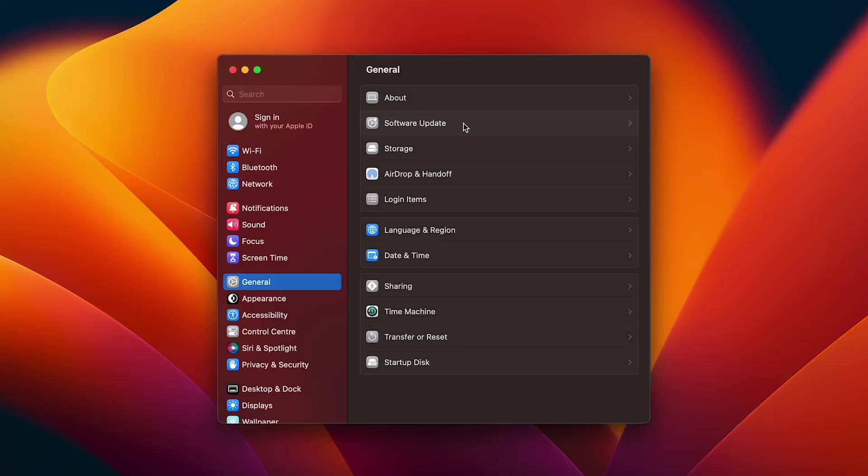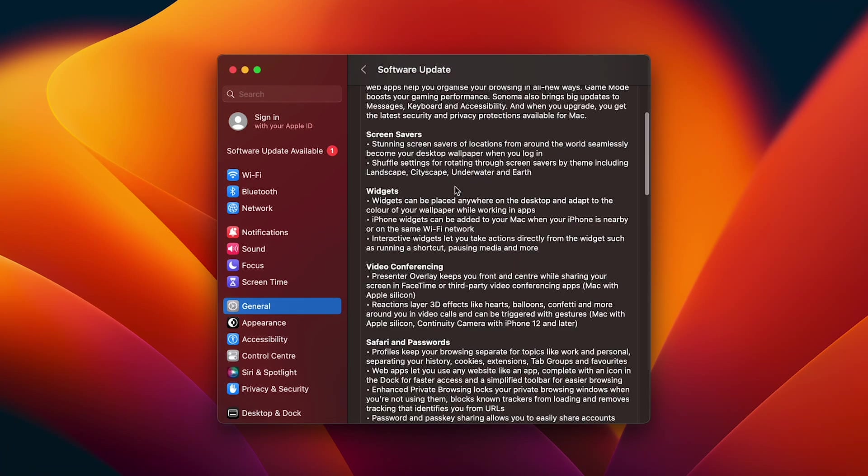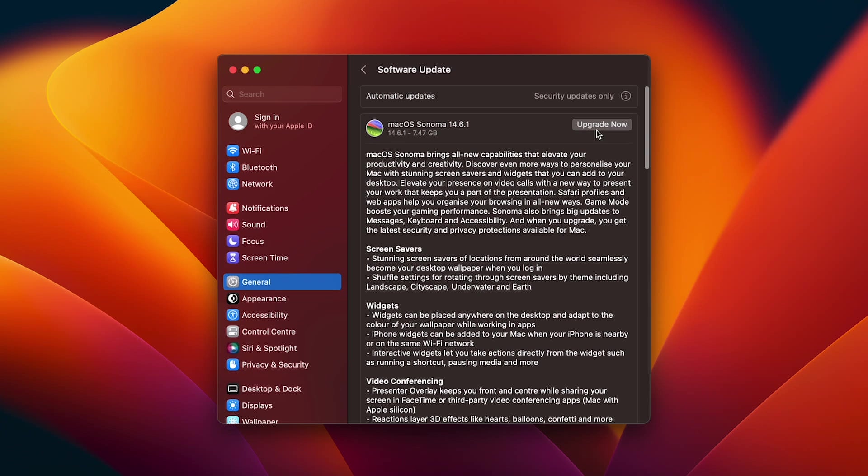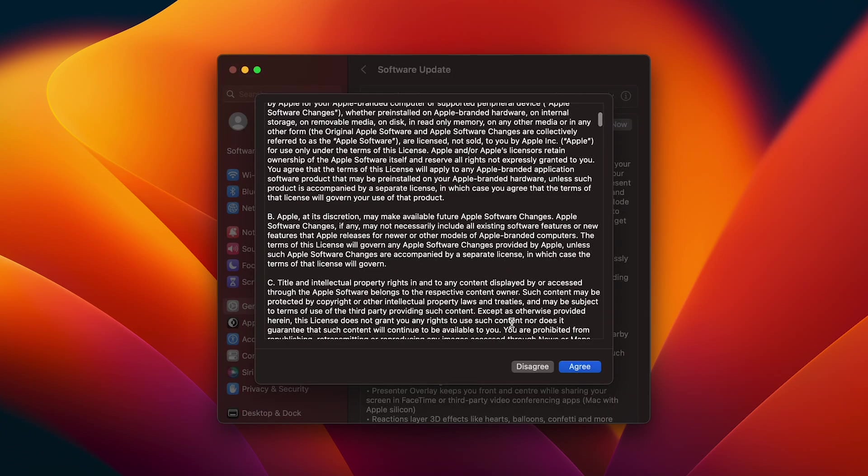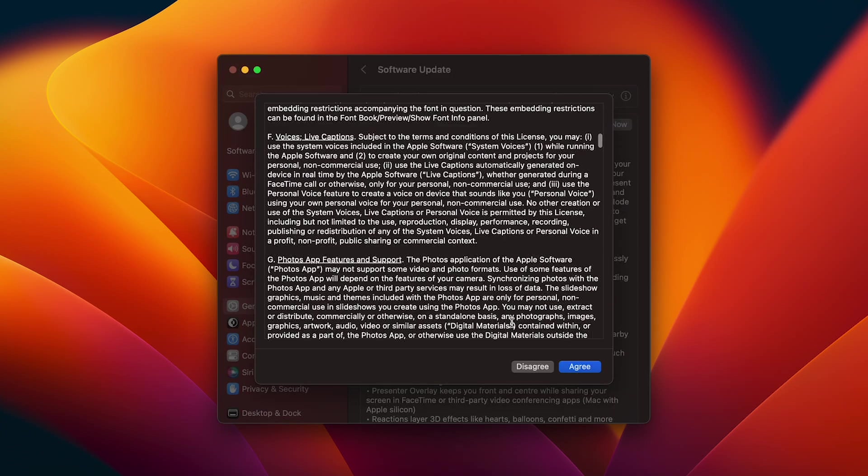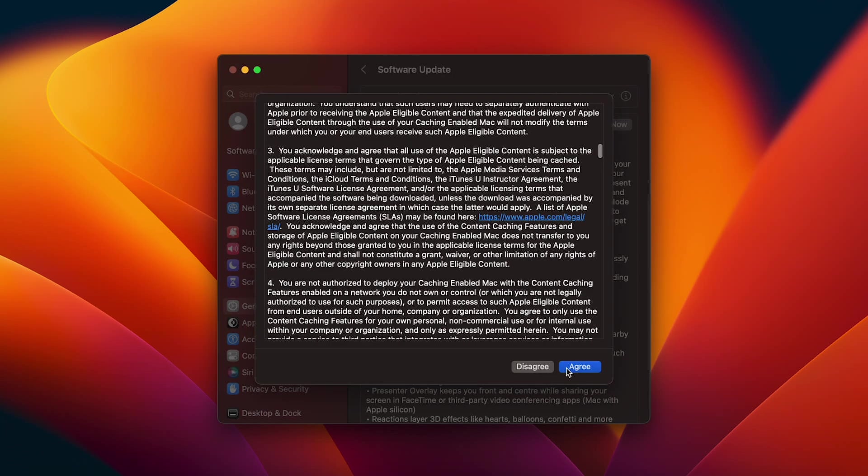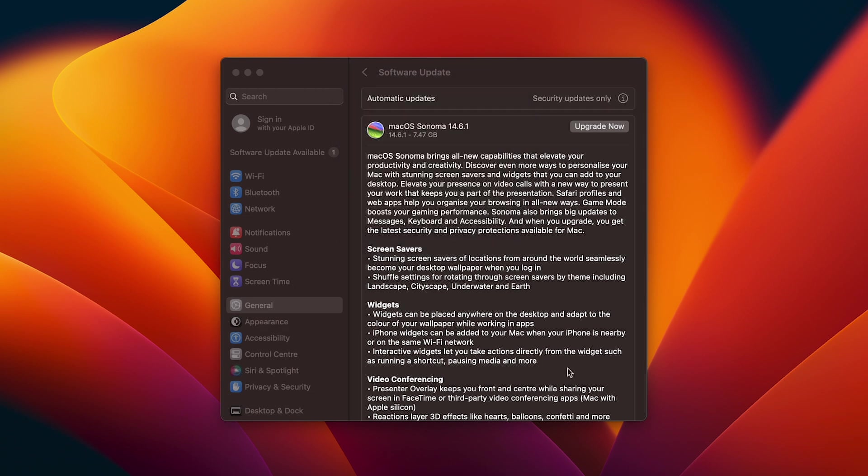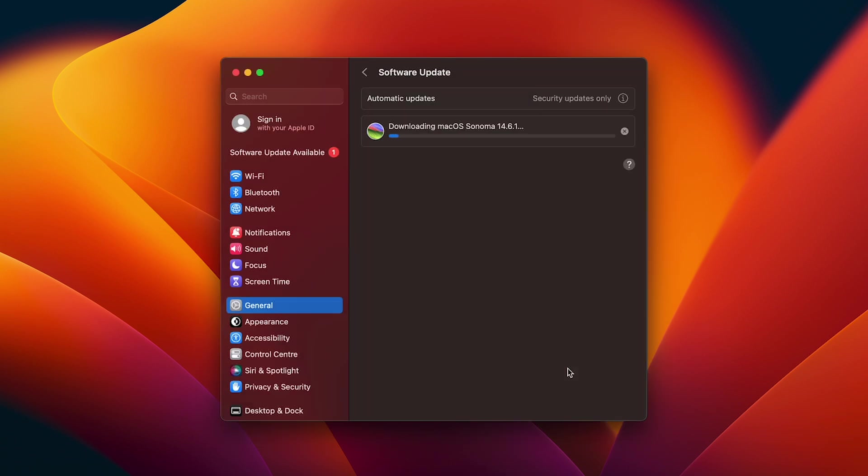Last step before diving into your MacBook, make sure to check for software updates. Go to system preferences and check on software updates to ensure you're running the latest version of macOS. Updates can bring new features and important security patches.